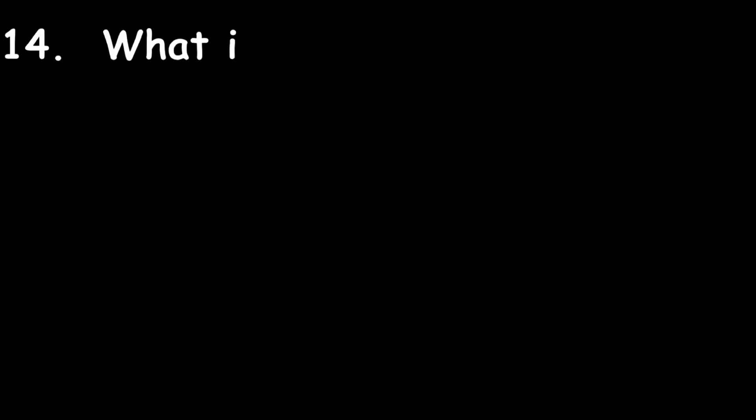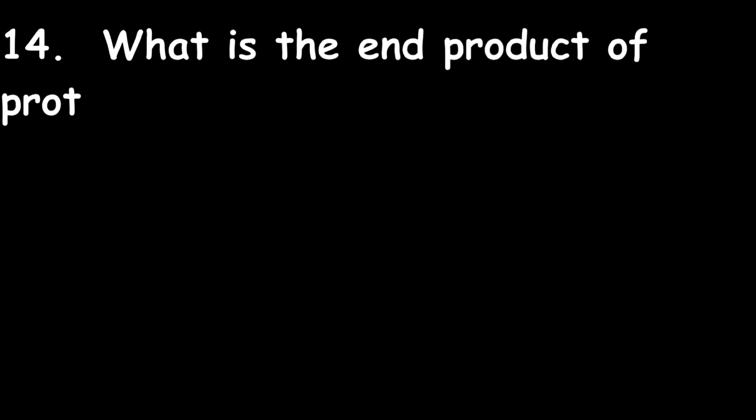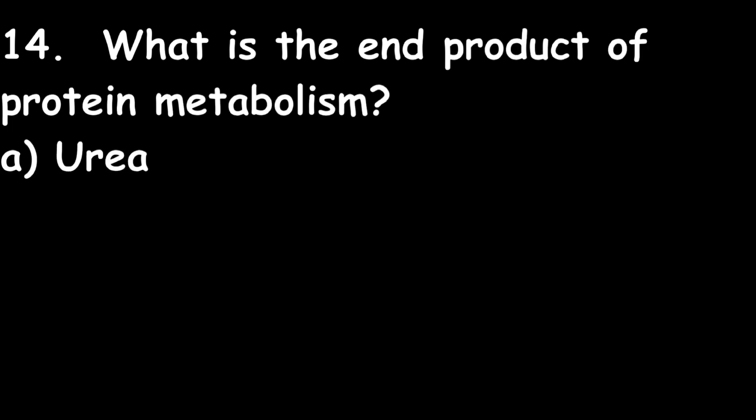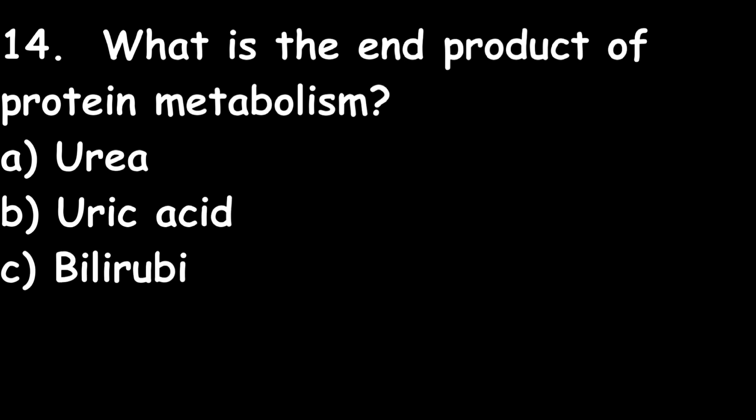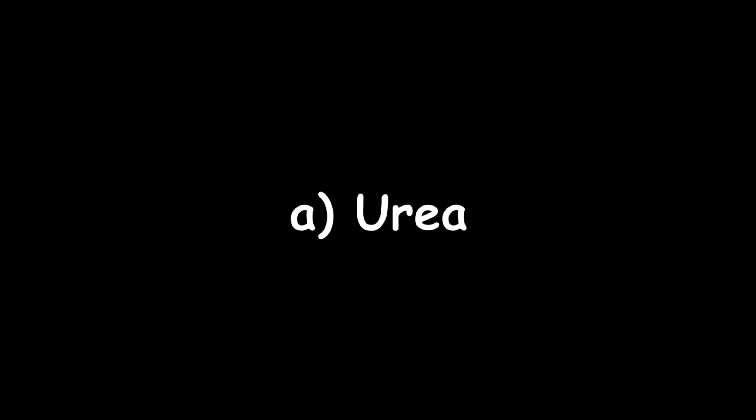Next one: What is the end product of protein metabolism? Urea, uric acid, bilirubin, or creatinine? Urea is the right answer. End product of protein metabolism is urea.